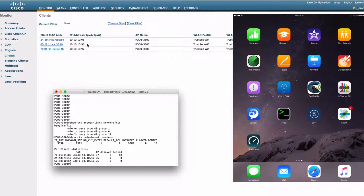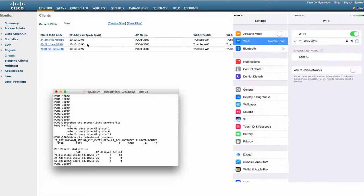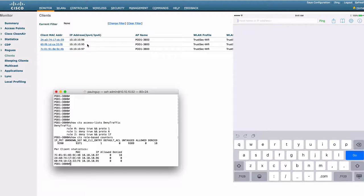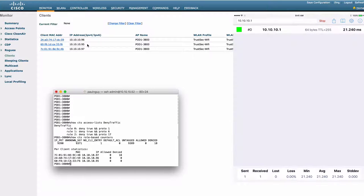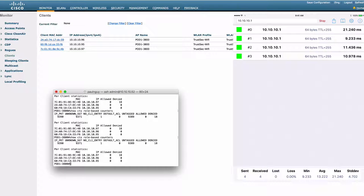So with our iPad, we're going to ping our gateway. We have connectivity at this point. There's no hit on the ACL.